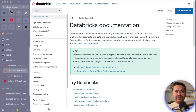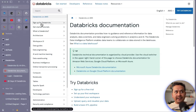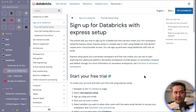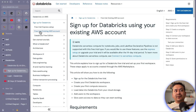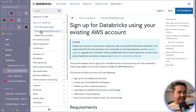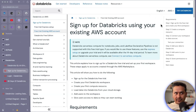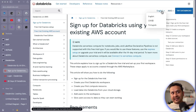Let me go to the Databricks documentation — I'll provide links in the description. If we go to docs.databricks.com and navigate to the sign-up options, you can see there is a free trial express setup and a free trial with an existing AWS account. You might be wondering why AWS — under the hood Databricks runs on AWS, Azure, GCP, SAP, and so on. AWS is selected here by default.